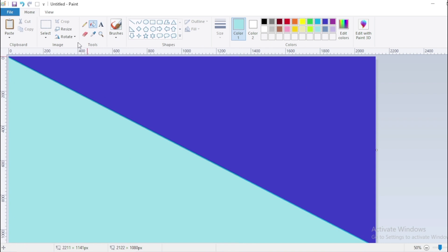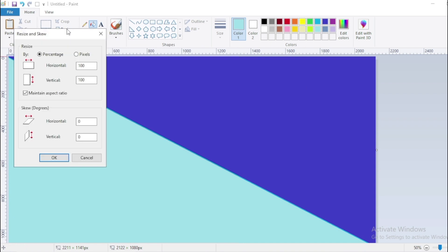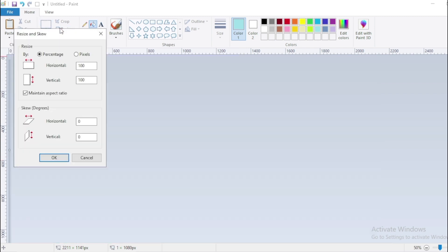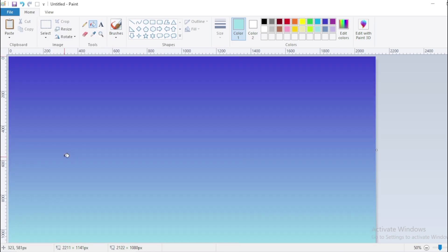Go to Resize. Click on Pixel. Deselect Aspect Ratio. Make Horizontal Size 1. Then click OK. Again go to Resize. Click on Pixel. Deselect Aspect Ratio. Enter the same size again. Then OK.